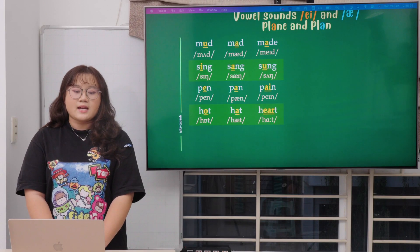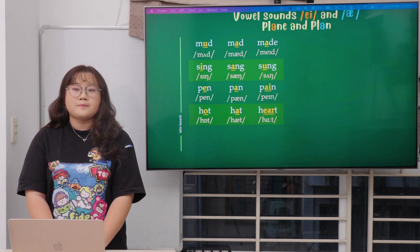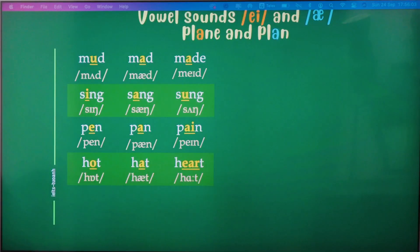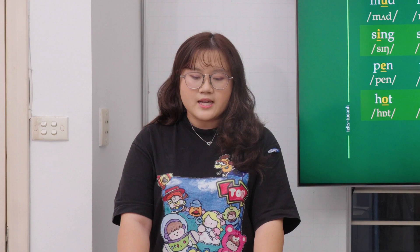Pen, pan, and pain. The last line is hot, hat, and heart. Remember the last sound — the final consonant at the end of each word.